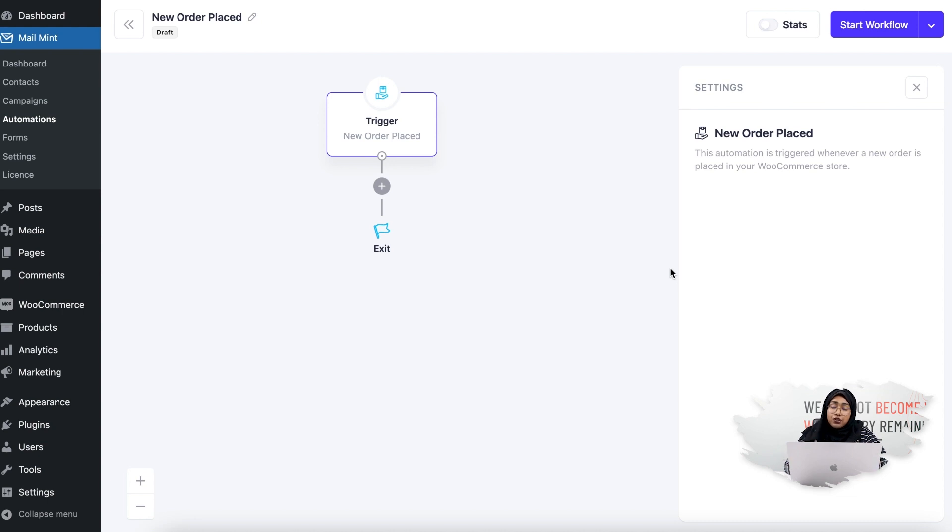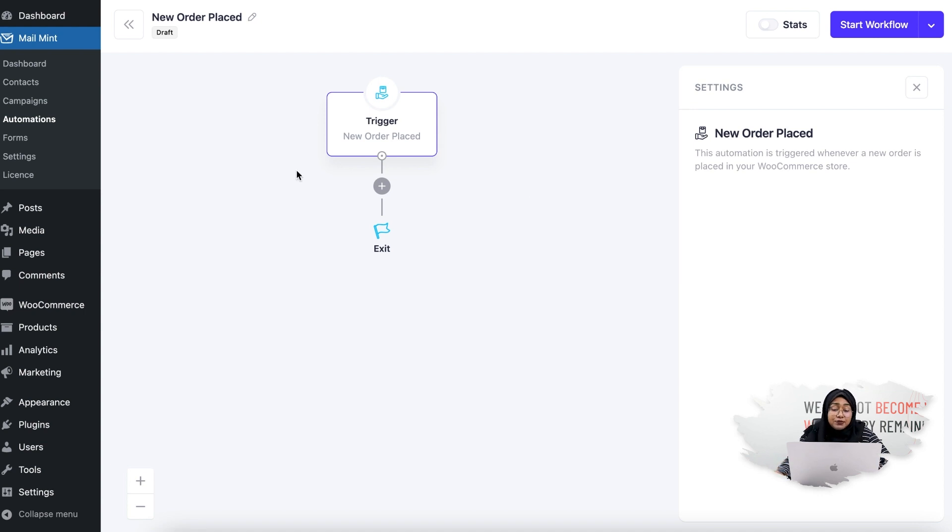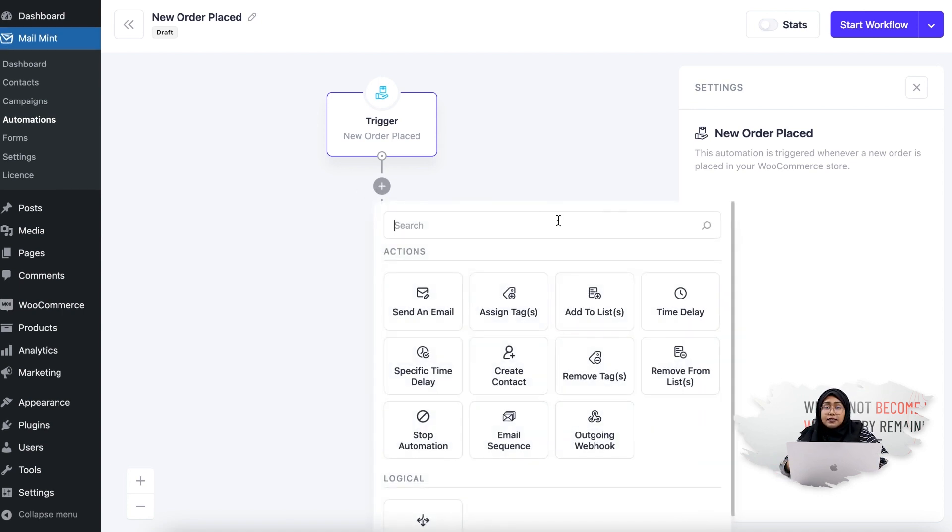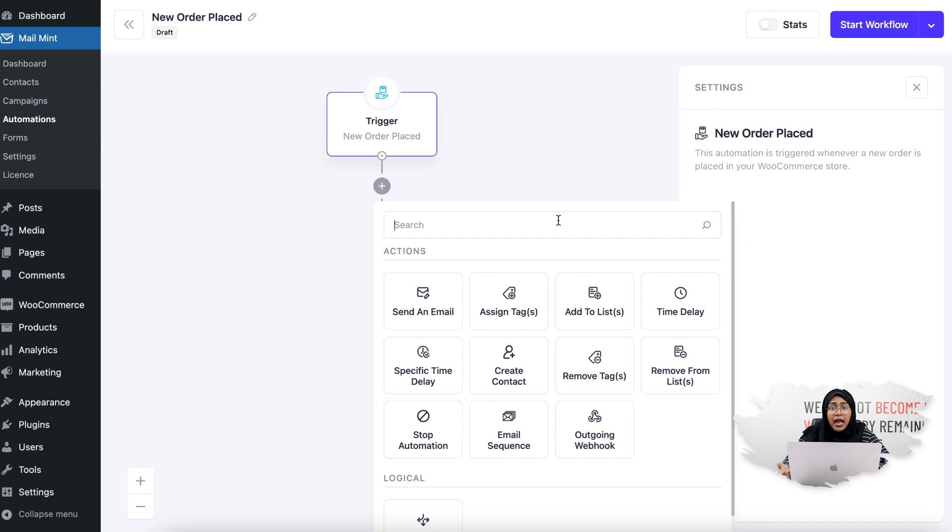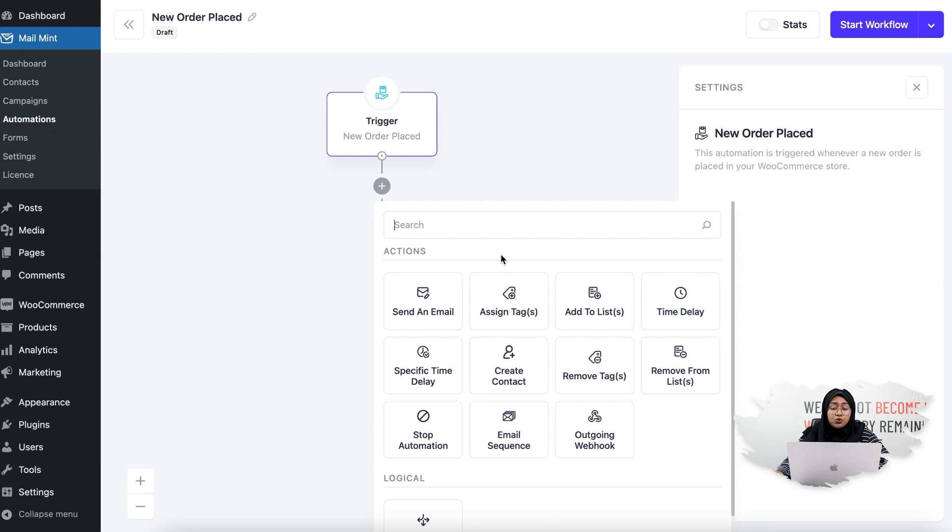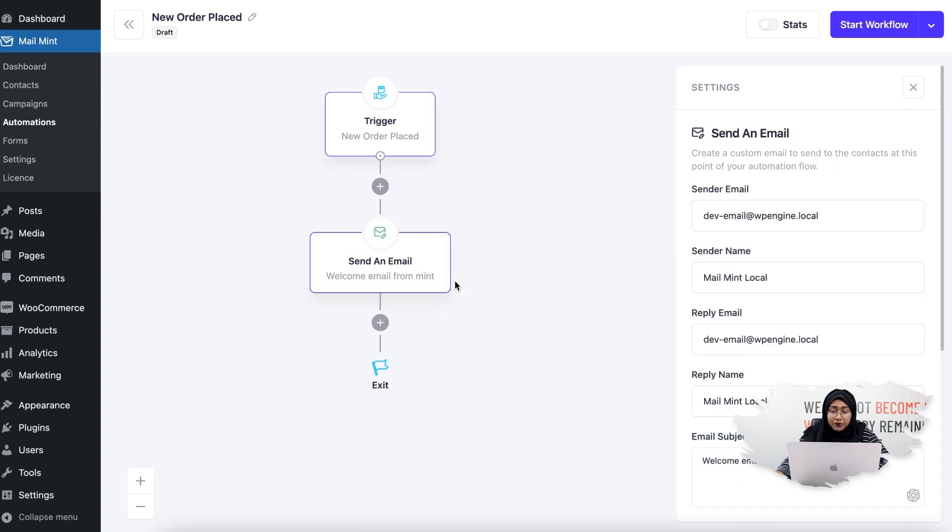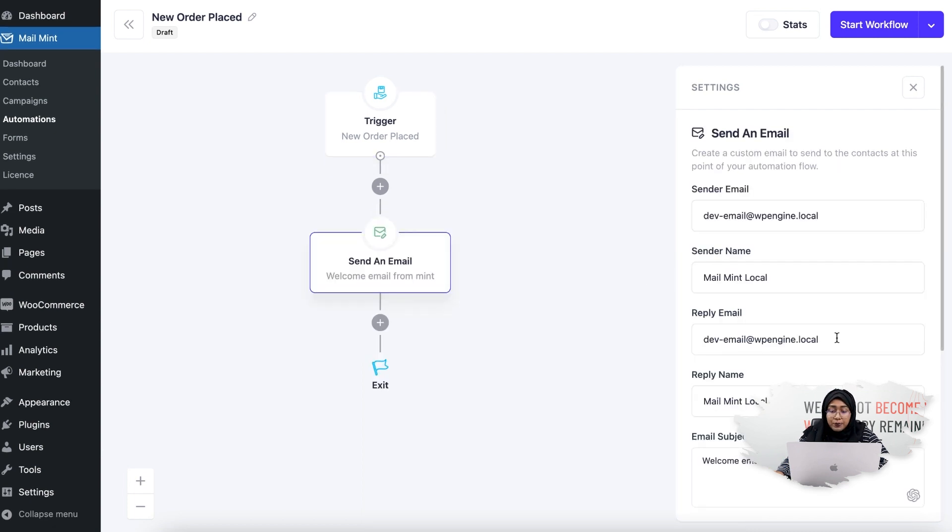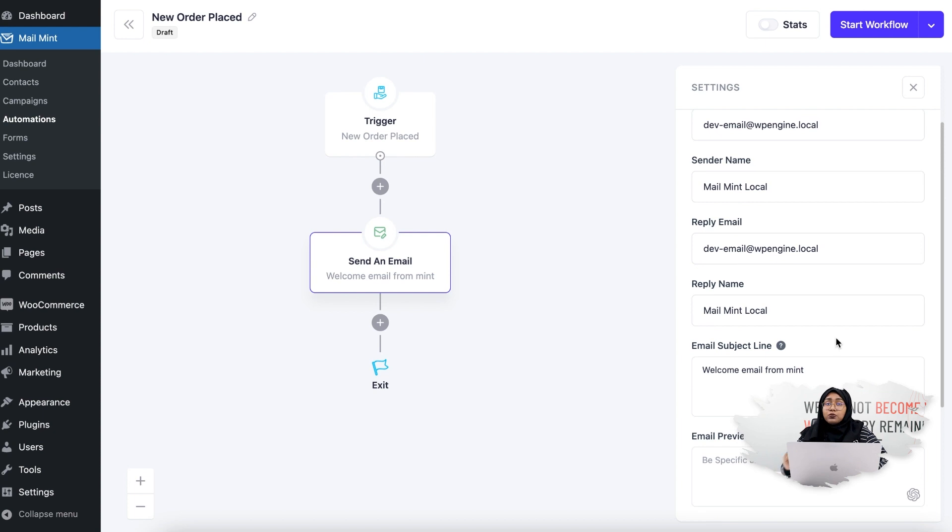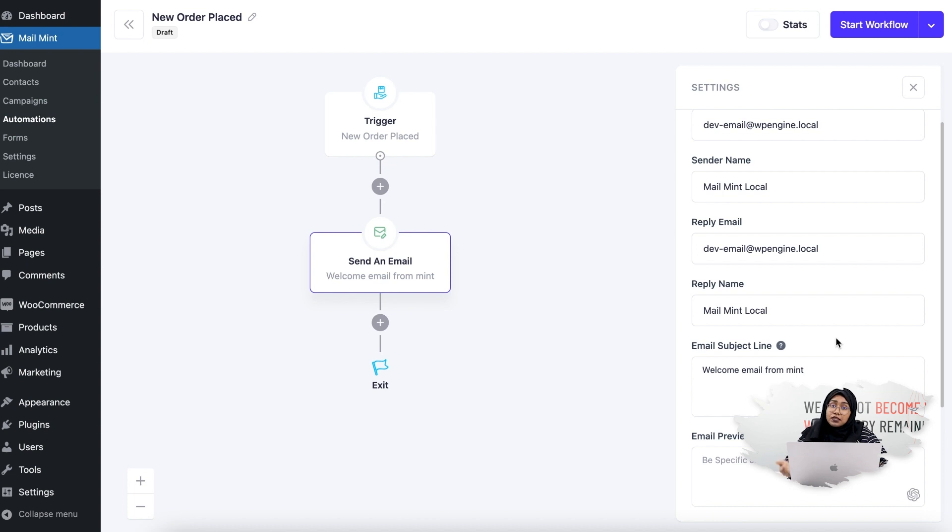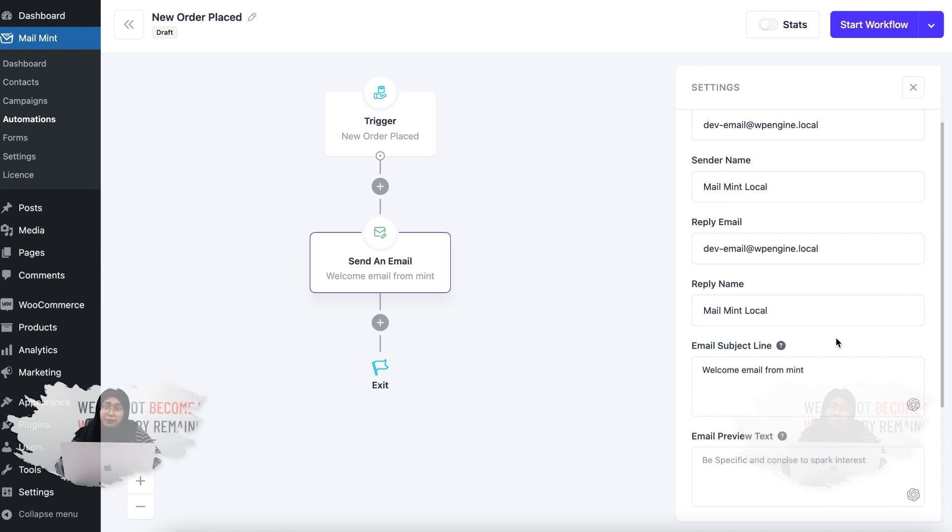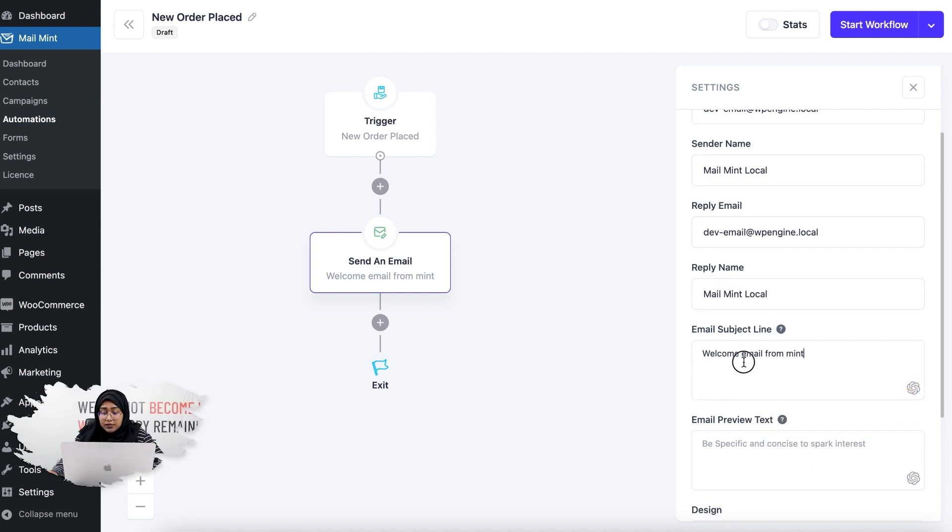You can add different types of triggers: assign them a tag, add them to a list, or maybe add a time delay. But what I'm going to do is simply add a trigger which is Send an Email. Basically with this email, I will confirm to them that their order has been placed successfully in my store. Let's say the email subject line is...